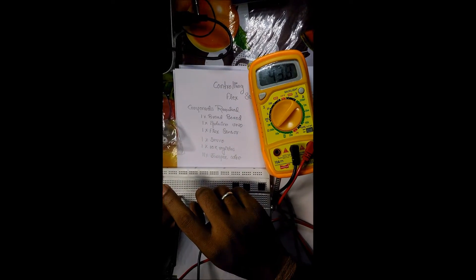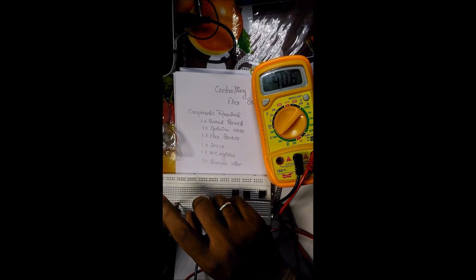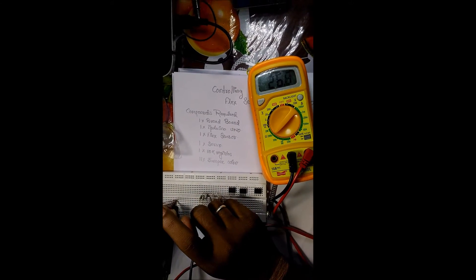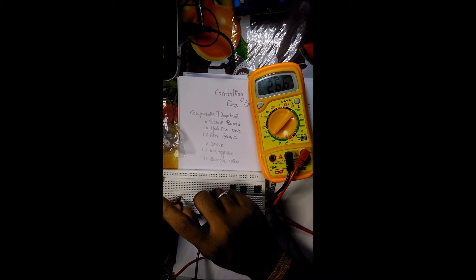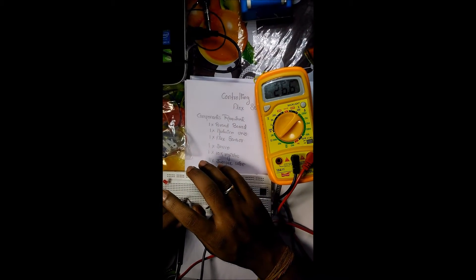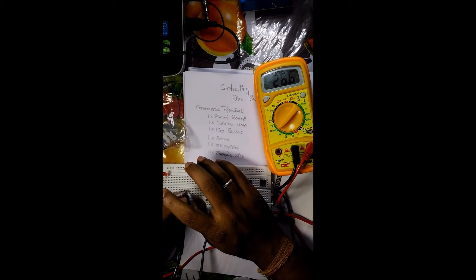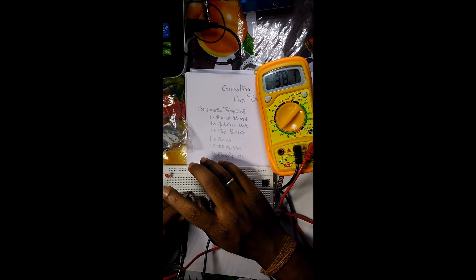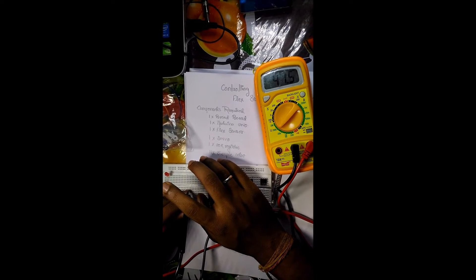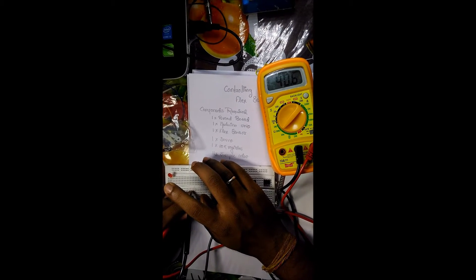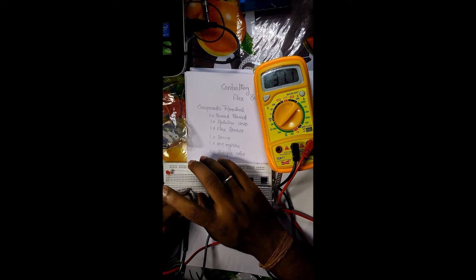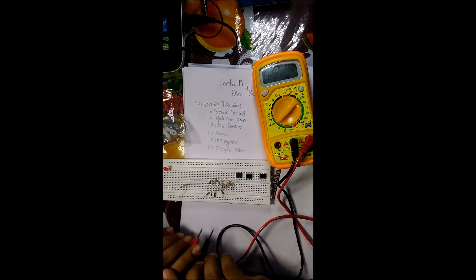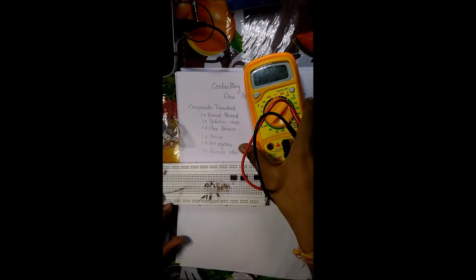You might be seeing there is an increase in resistance. Our initial resistance was 26.6k ohm. It finally goes on increasing. 41, 42. Like this the flex sensor works.